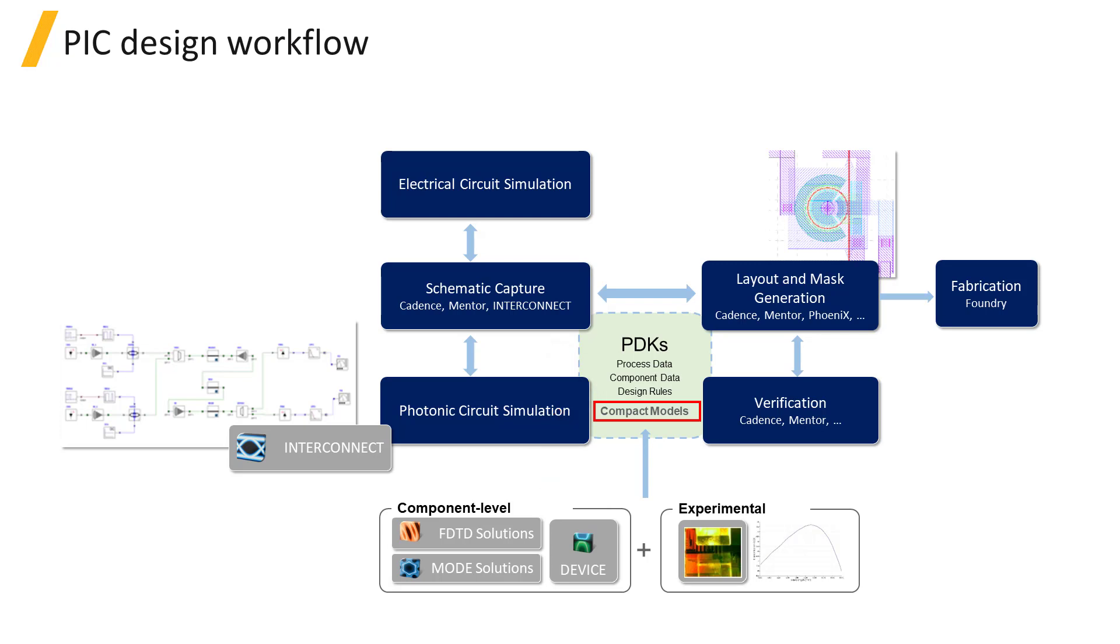CMLs will be covered in more detail in the next section of this course, and if you'd like to learn more about the Photonic Integrated Circuit design workflow, you can also refer to the related links below this video.